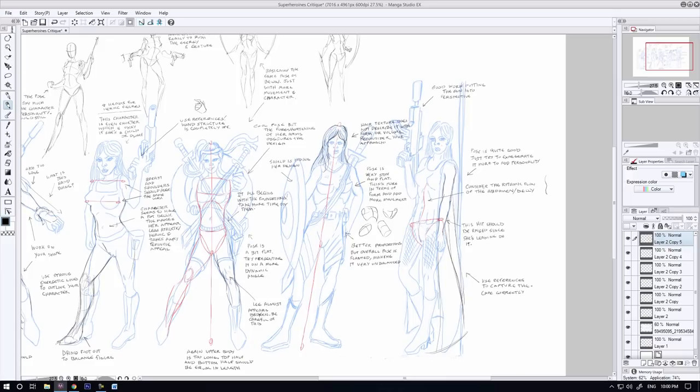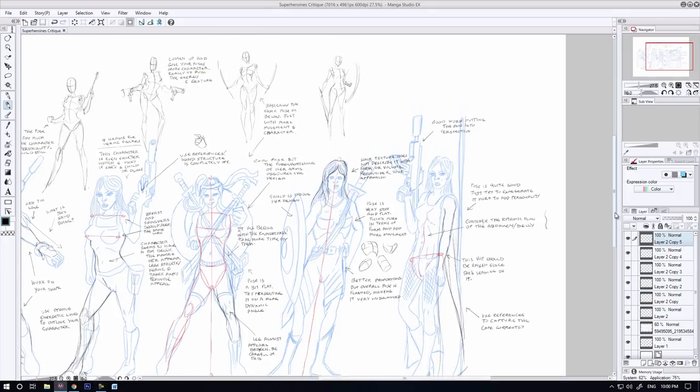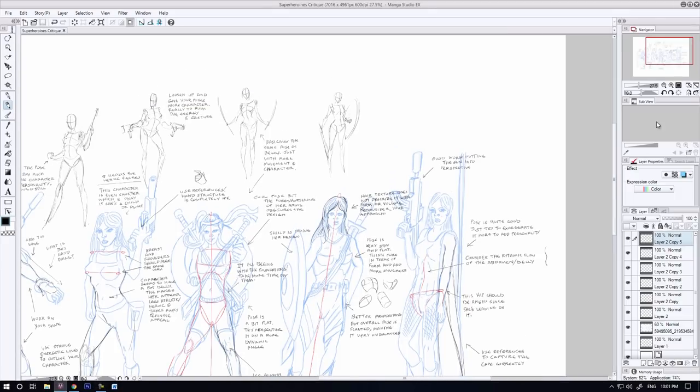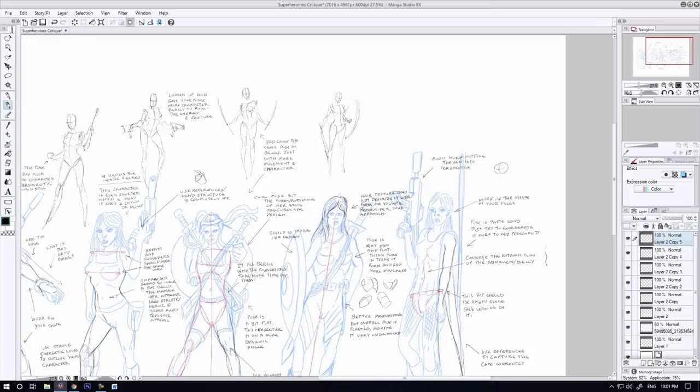But when you can start to hone in on the areas that are really holding them back, that's when you literally gain the powers you need to upgrade the level of quality within your artwork and stomp out the things that are holding it back once and for all.